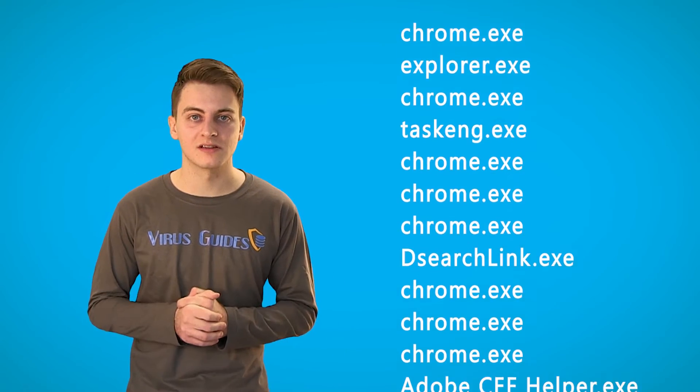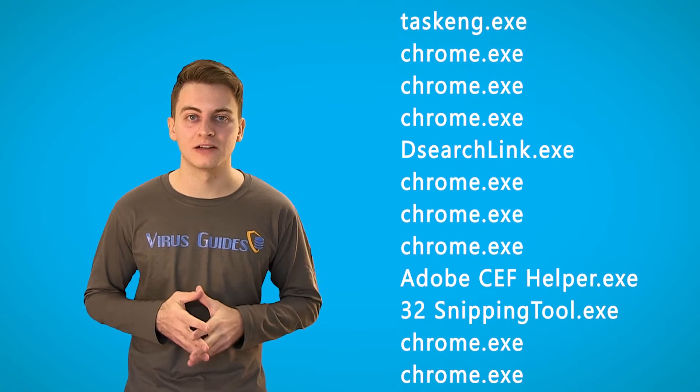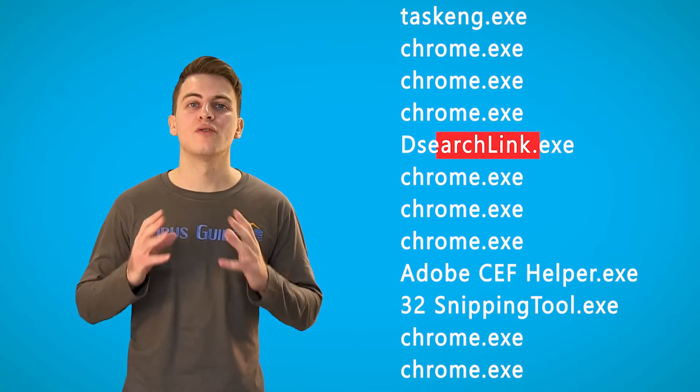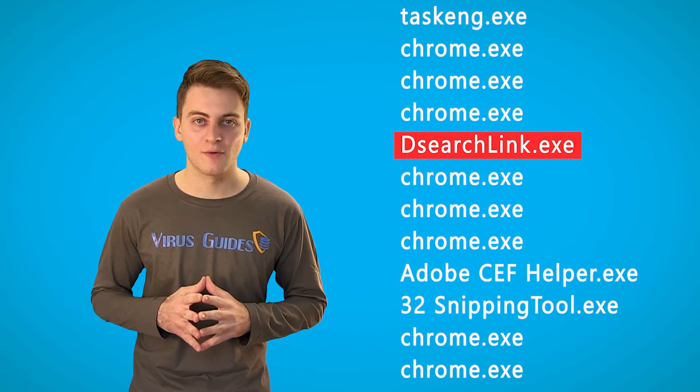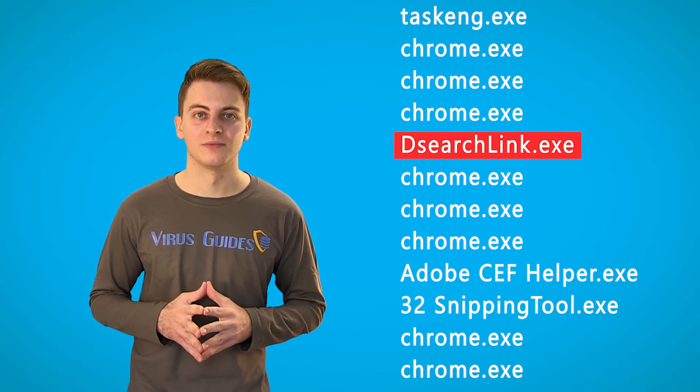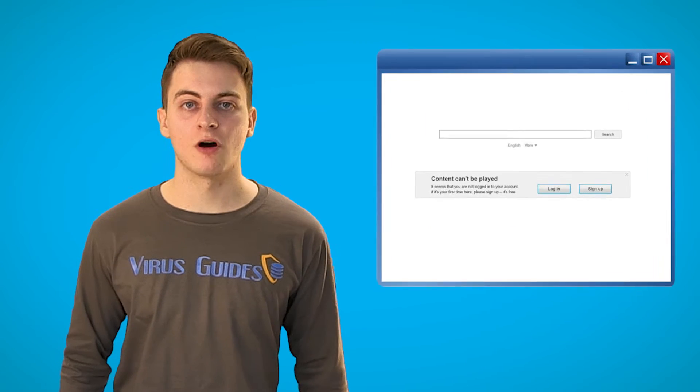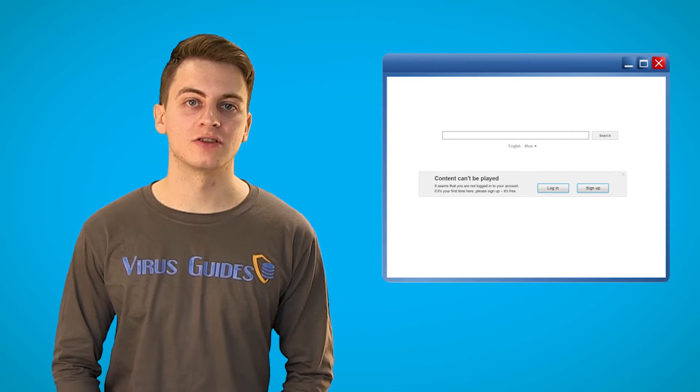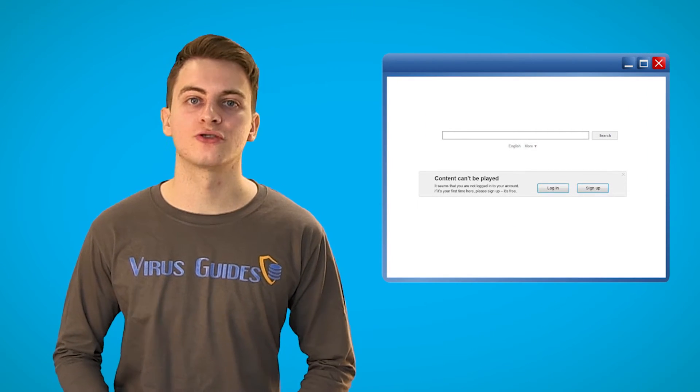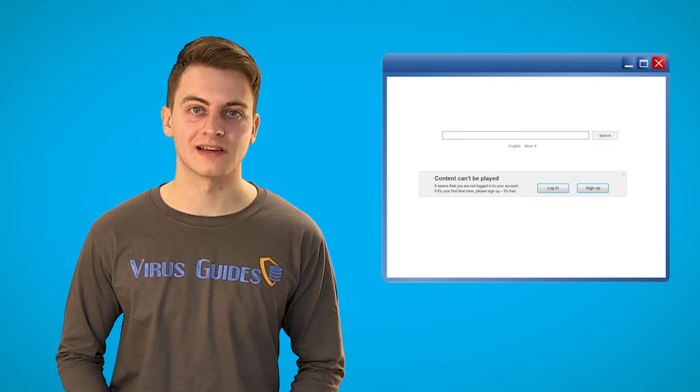You can see unknown processes in the task manager and you have no idea where they come from. Your browser's homepage is changed to one that you're sure you have not set.